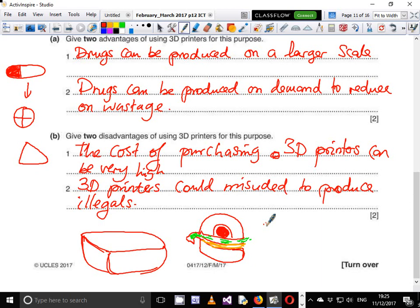So that is that on 3D printers. Of course it's just two marks, but those are some of the key points. You can go ahead and list some of the other points that you want.